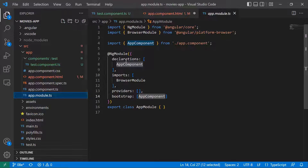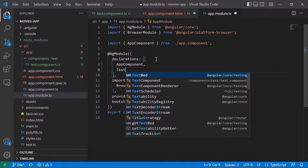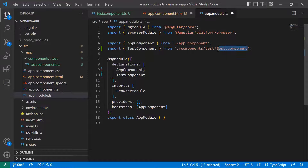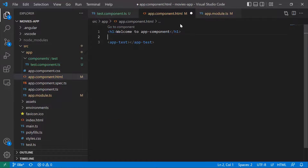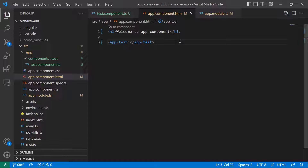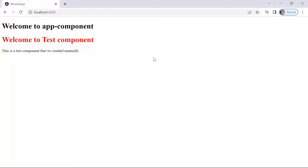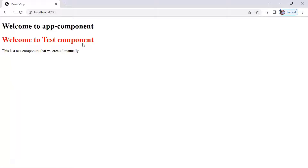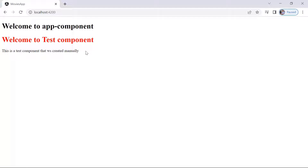Inside the NgModule, you have the declarations array. After AppComponent, I'm going to type TestComponent. You can see the import — TestComponent is in the components folder, test folder, and then the test.component.ts file. Let us save the changes. If you go back to app.component.html, you'll see that the error is gone. Let's save and go back to the browser. You can see that we have the 'Welcome to Test Component' title, the CSS color red style was applied to the h1 tag, and the paragraph defined in that component is showing as well.